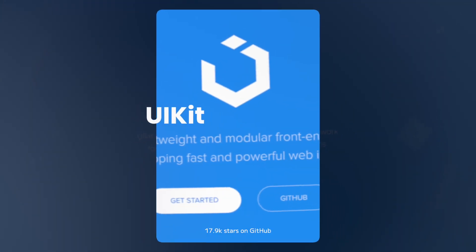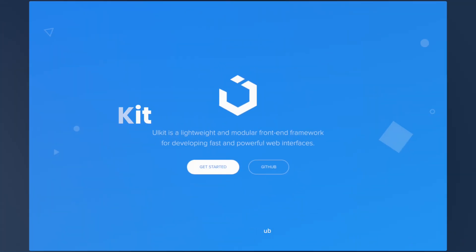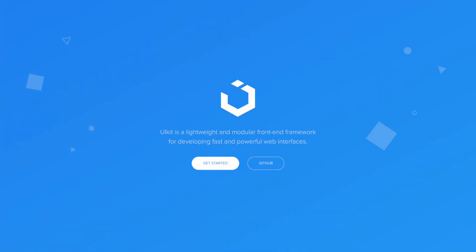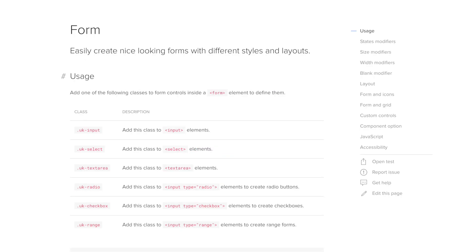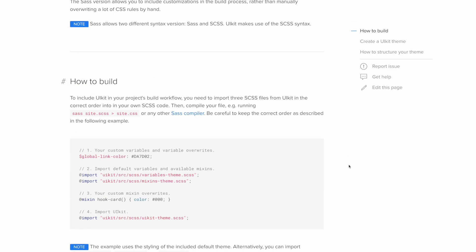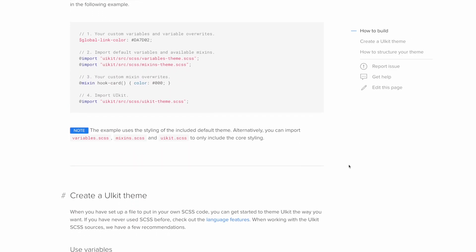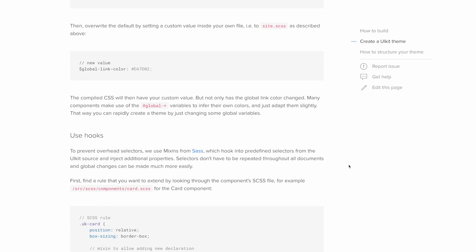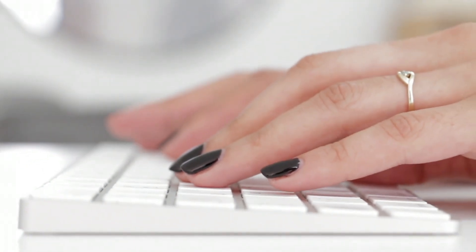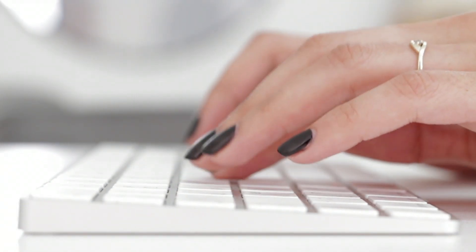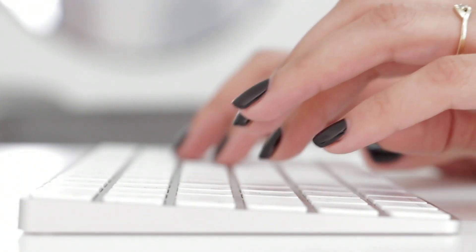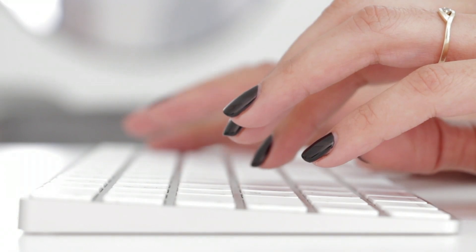Fourth, we have UIKit, a modular and lightweight framework with over 17.9K stars on GitHub. UIKit offers a wide range of UI components like navigation bars, forms, and modals, and has built-in support for SASS, a popular preprocessor that allows you to write CSS more efficiently. Additionally, UIKit's components are highly customizable, making it a flexible and powerful tool for developers.